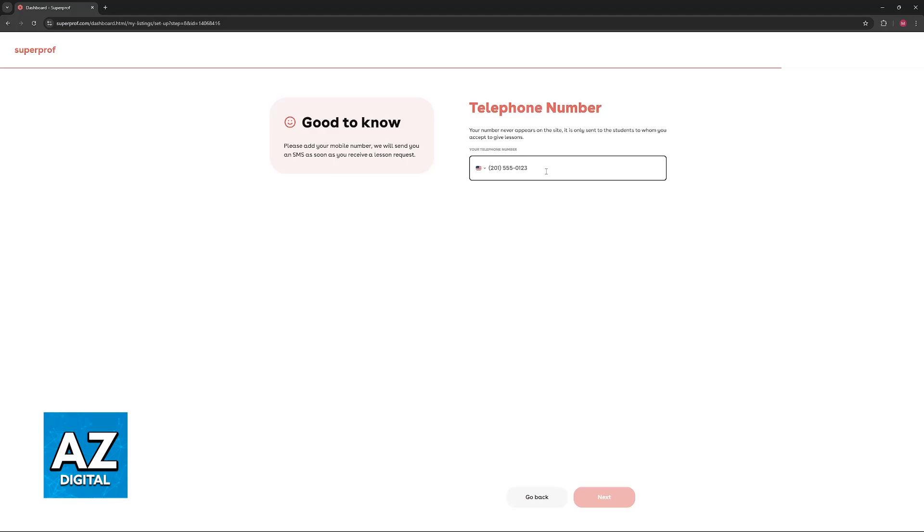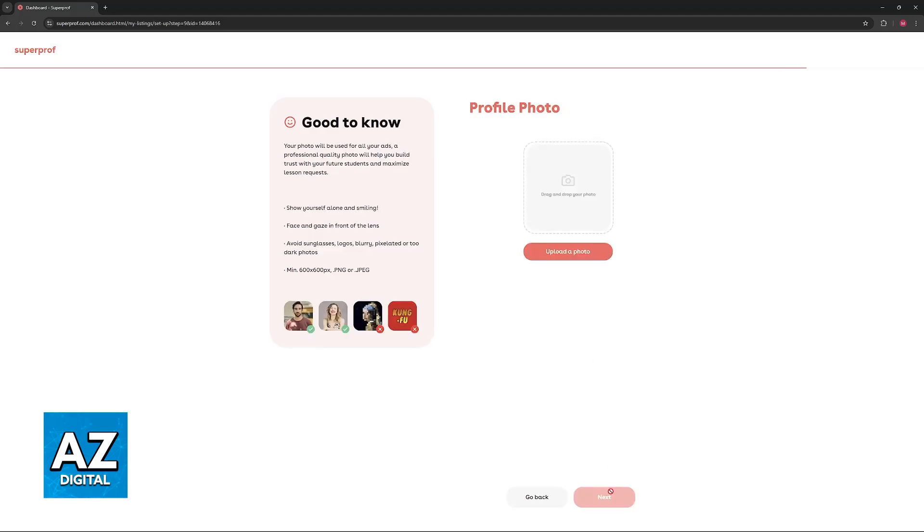Once all of this is done, you can include a phone number for your students to be able to contact you about your lessons.